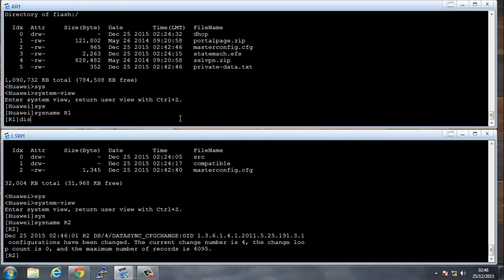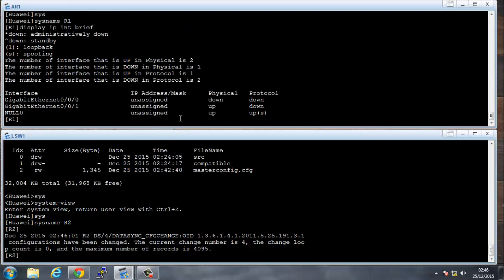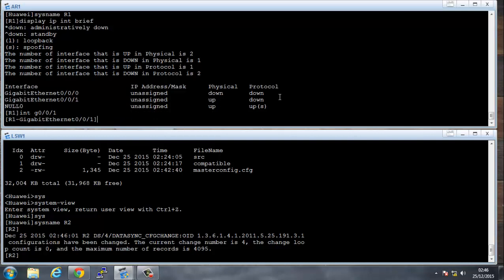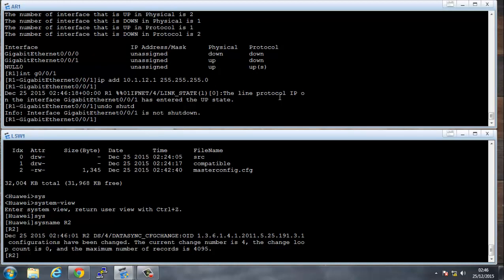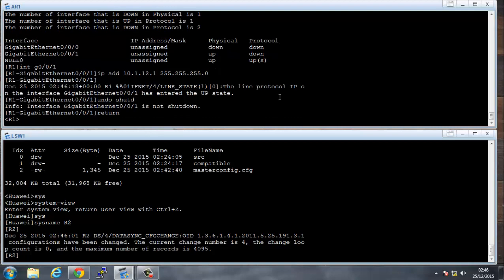I'm going to say display IP interface brief, and we see the interfaces. This is the one that's connected over to the switch. We're going to configure that now. So we say interface GigabitEthernet 0/0/1, we give it an IP address which we've used, which is 10.1.12.1/24. You can say undo shutdown, so that is usually undone. Now the commands to go back and forward: if you want to go all the way back to user view, you'd say return. That will take you all the way back to user view.